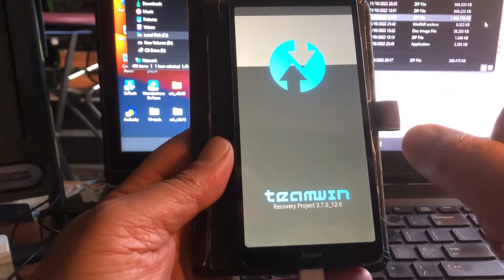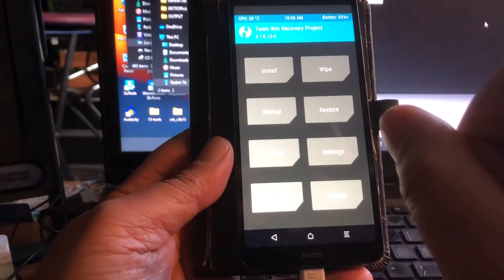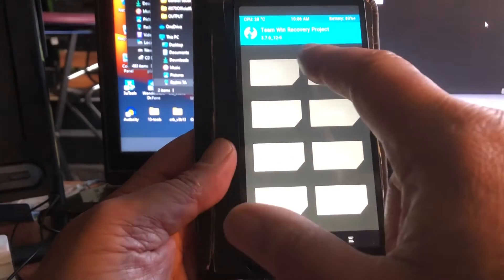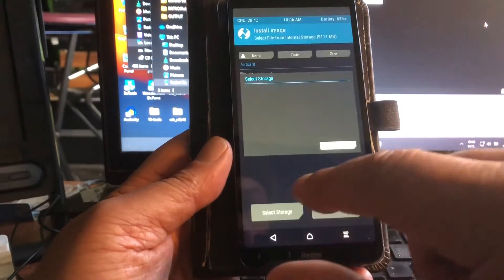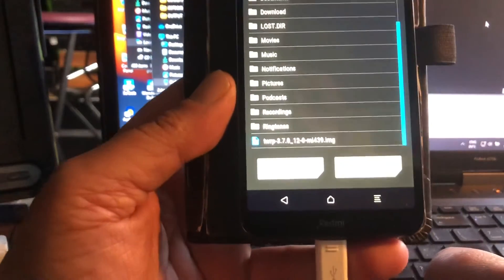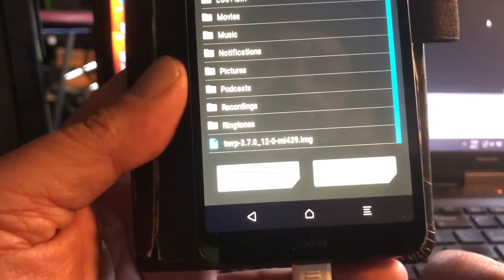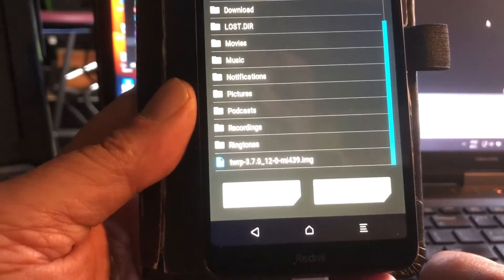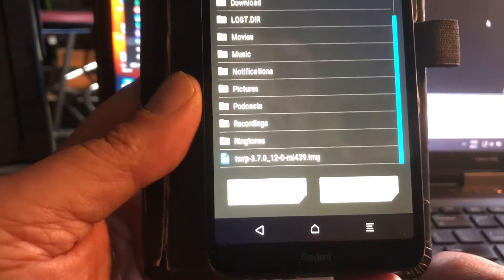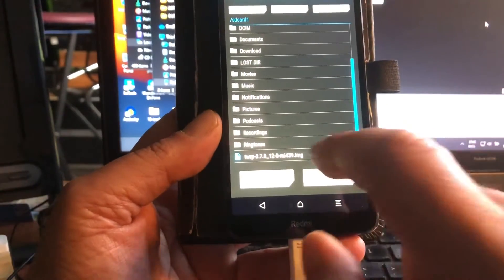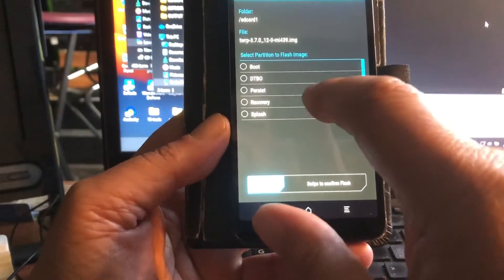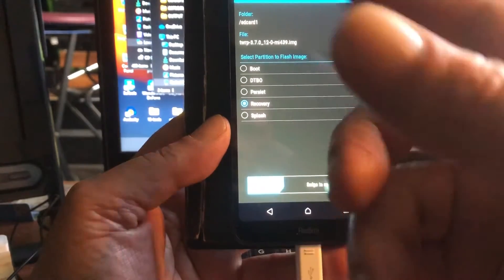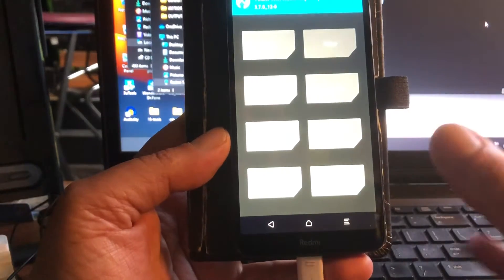And then we're gonna go ahead and first update our TWRP. I already did that. You do that by installing the image that I have on my drive here. This is the image that you can download from TWRP.me. This is official TWRP for the Pine, for the ME 439. So you must look for ME 439 at TWRP.me and then just install it as a recovery image, swipe, reboot back into recovery and you're gonna have 3.7. I already did so, so I don't have to do it again.